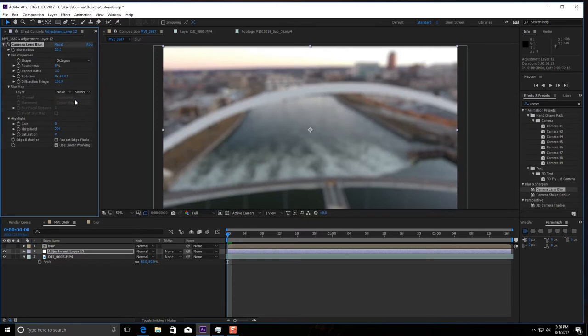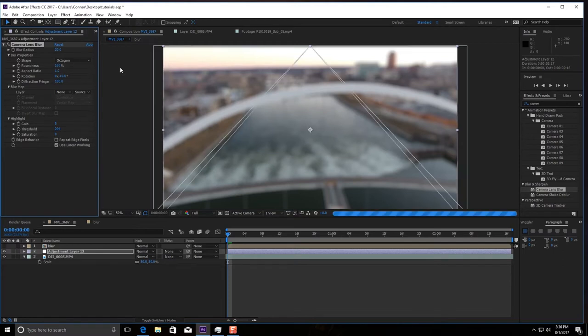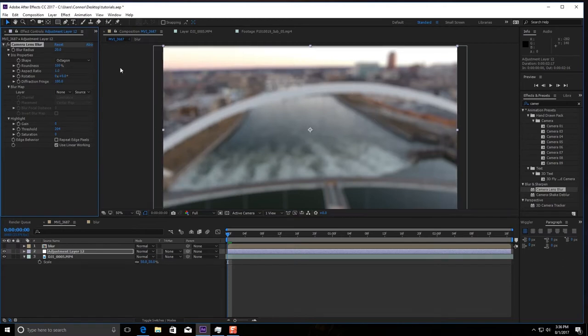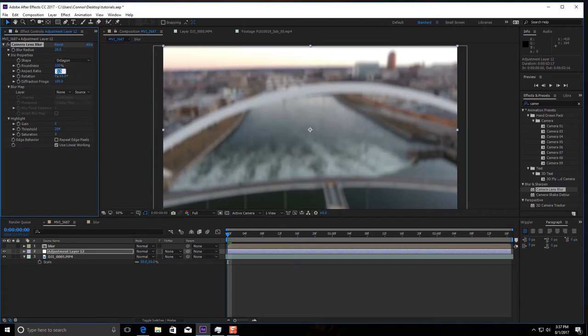And then, for the roundness, you're going to want to keep that about 100%. That's going to be the number you're going to want to keep it at. The aspect ratio you keep at 1, I mean, you can go 0.5 but kind of for the drone shot I got, I'm going to just keep it at 1.